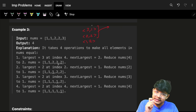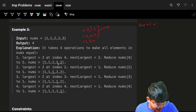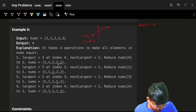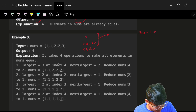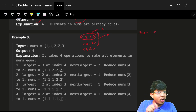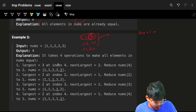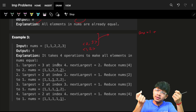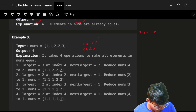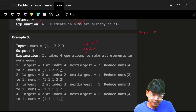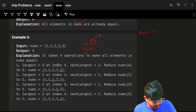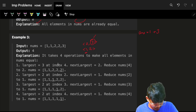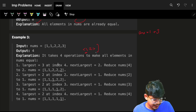I grab the top two elements from the priority queue. I know the 3 needs to convert to a 2, so I add 1 to my answer. The 3 is gone, and the frequency of 2 increases by the frequency of 3 — so the new frequency of 2 becomes 3. Now 2 is the top element; I convert all three 2s to 1s, adding 3 to my answer.